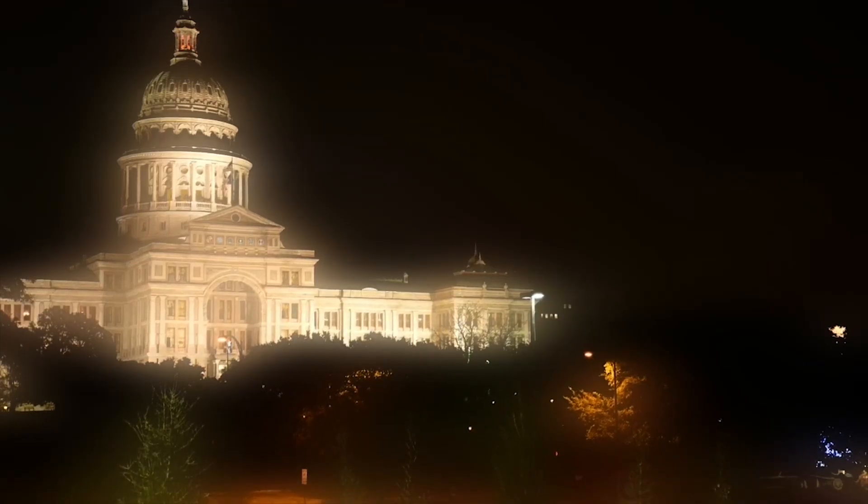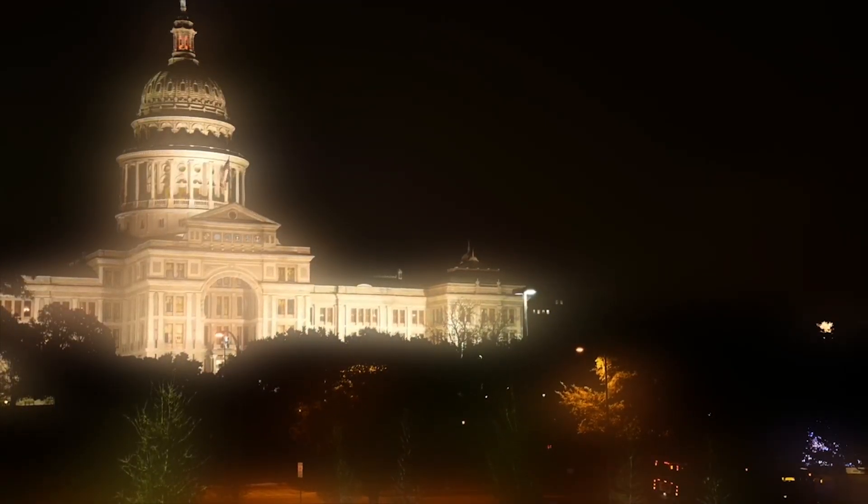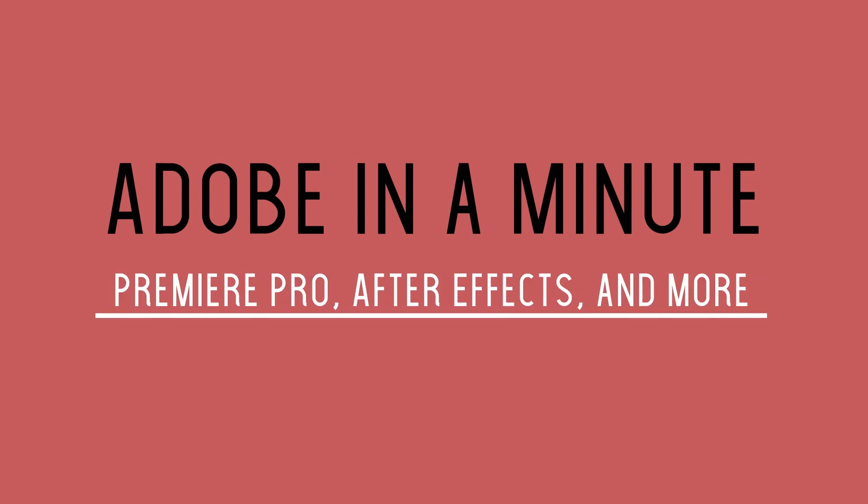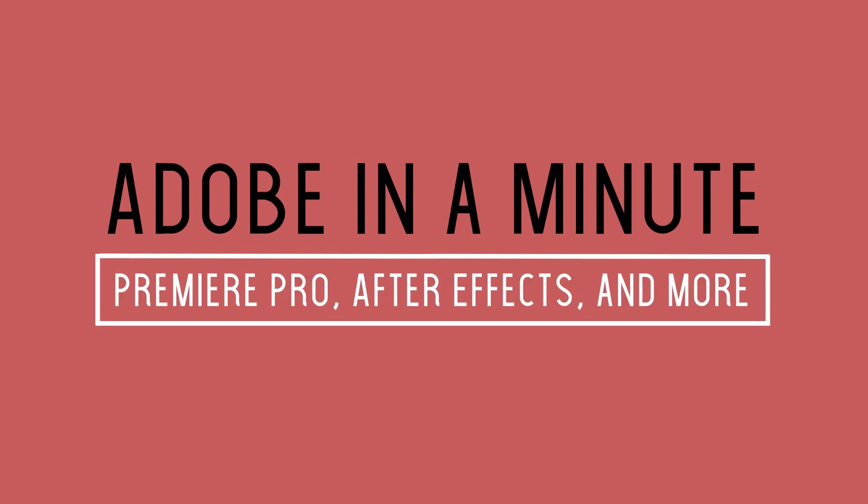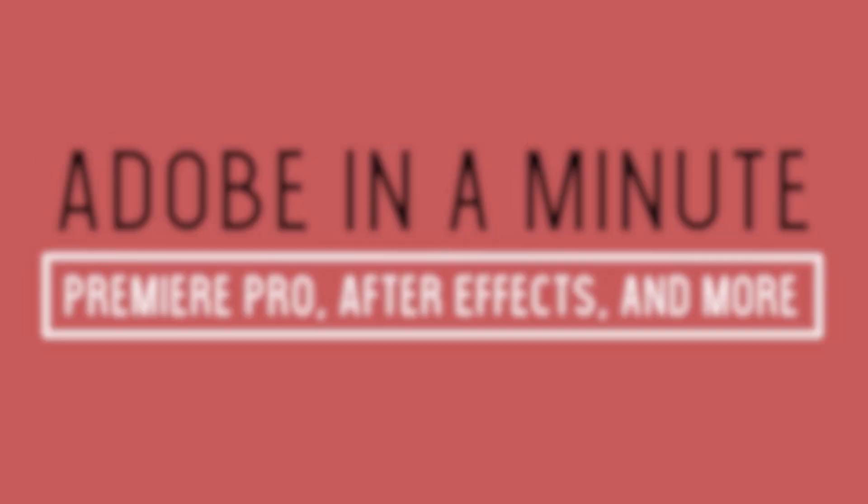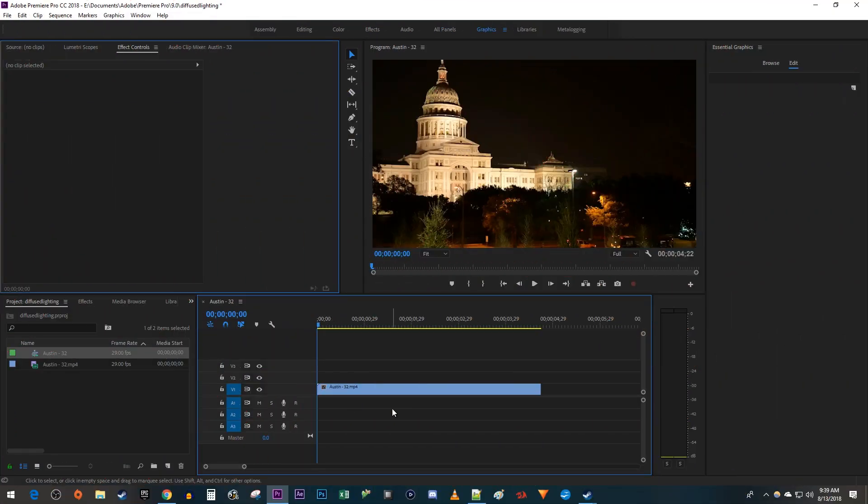In this tutorial, I'm going to show you how to add diffused highlights to clips. To get started, I just added a clip to my timeline that I'd like to add diffused highlights to.